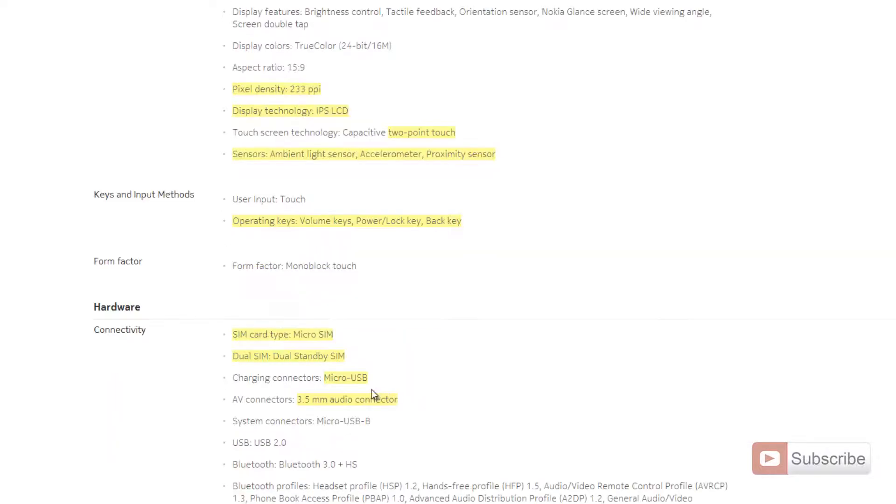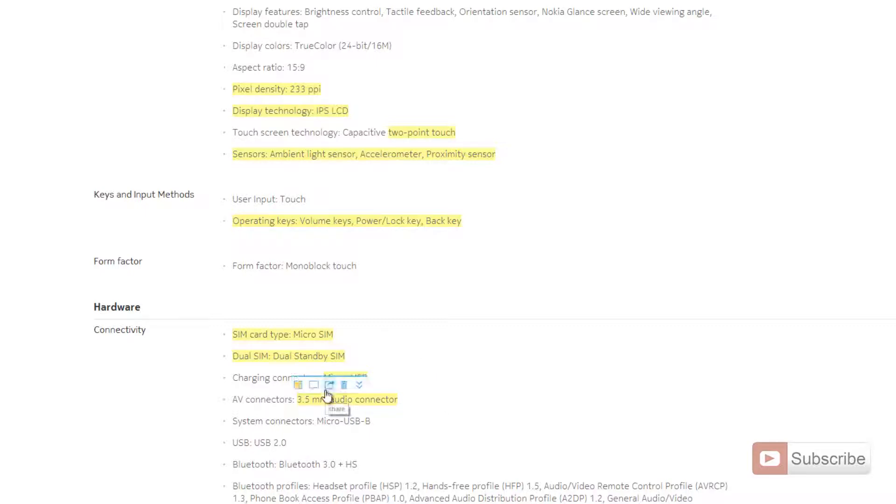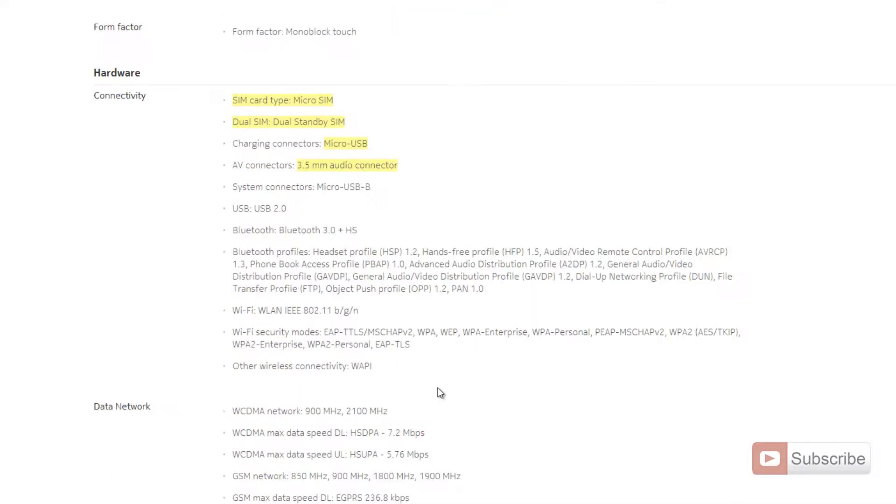Coming to the hardware, the SIM card type is micro SIM, and as we all know, it's a dual SIM phone. Charging connectors are micro USB. For data syncing, you can use a micro USB to USB converter.